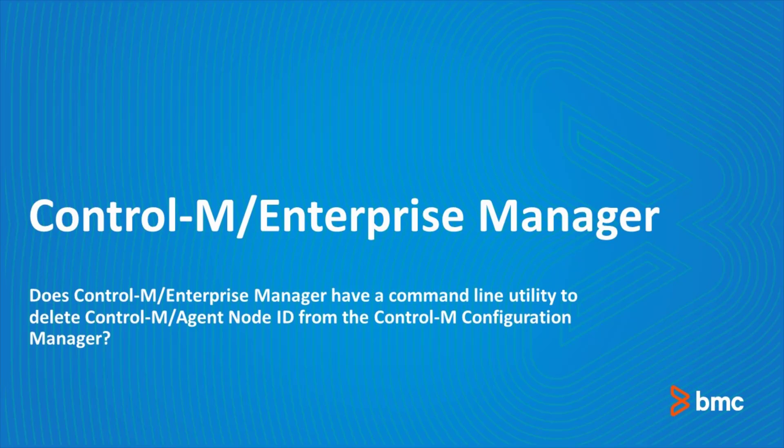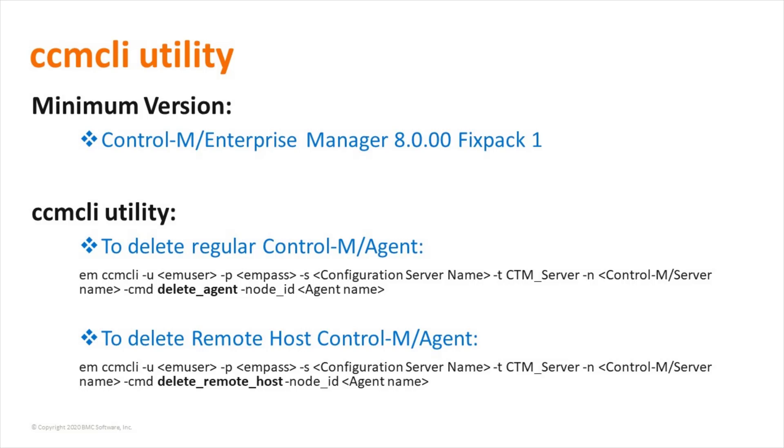Welcome to support videos for Workload Automation video series. This video will demonstrate how to use Control-M Enterprise Manager utility to delete Control-M Agent from Control-M Configuration Manager. From Control-M Enterprise Manager version 8 fixed pack 1, we offer CCM CLI utility to delete Control-M Agent from command line.